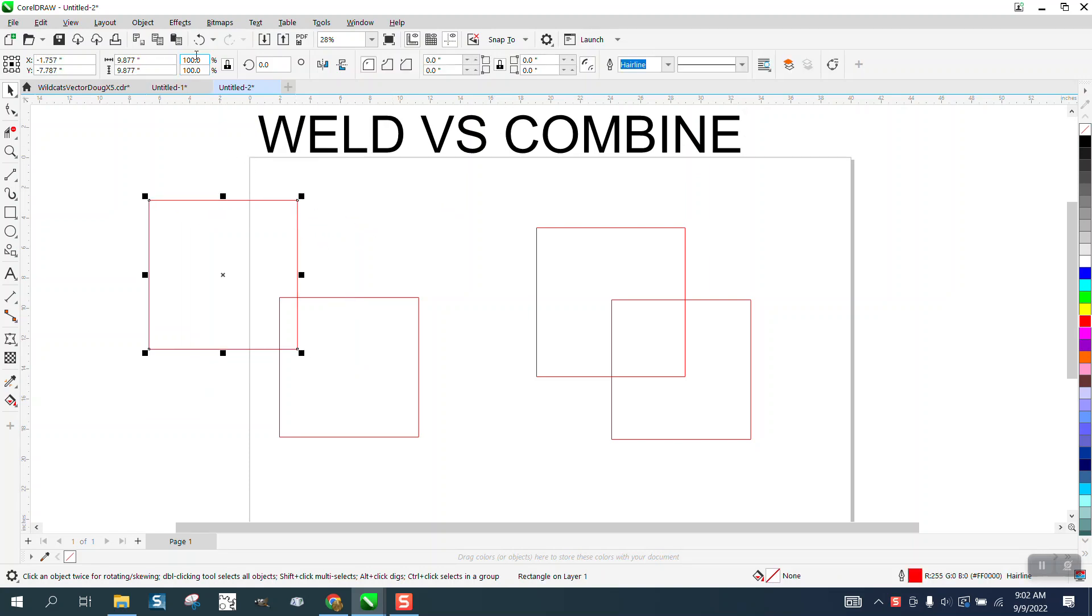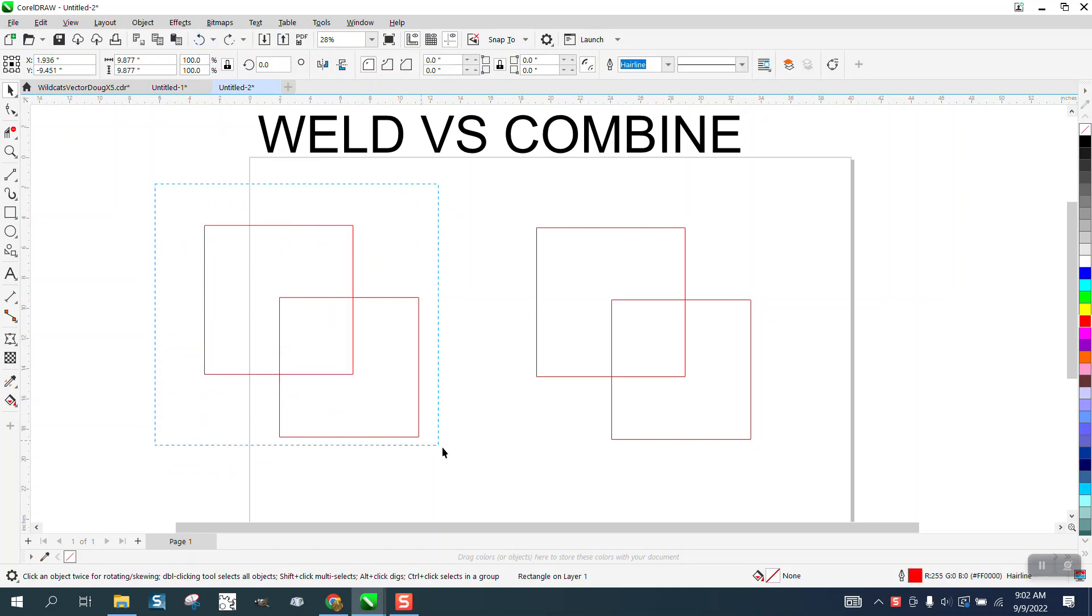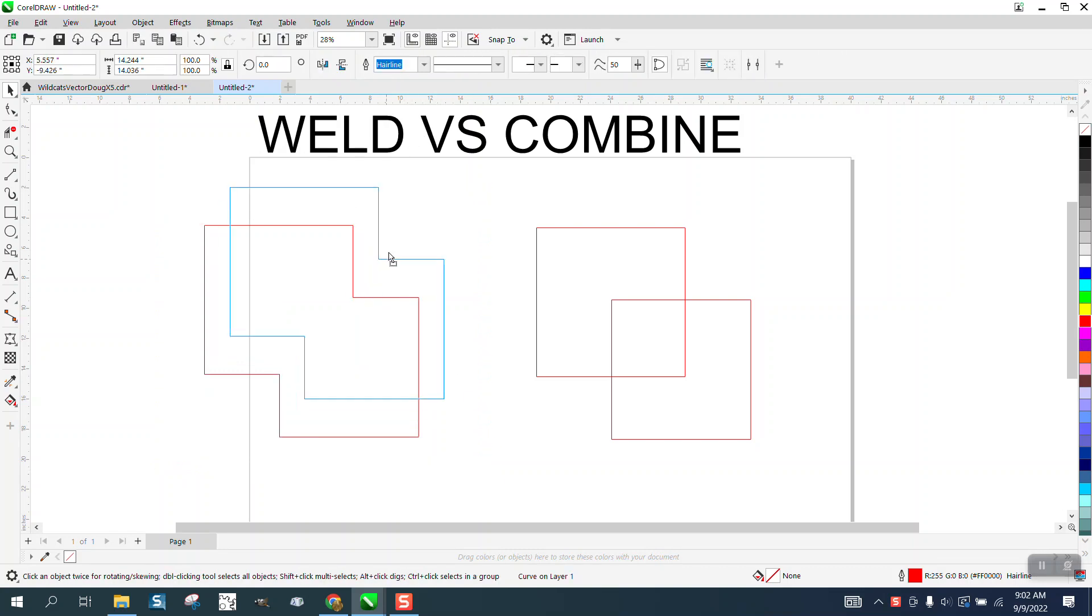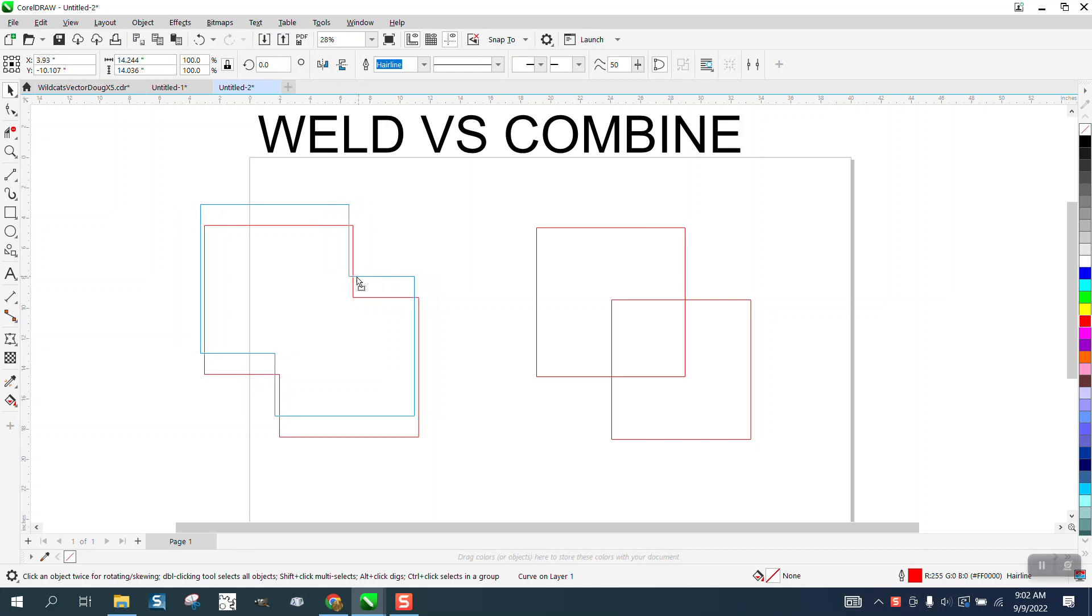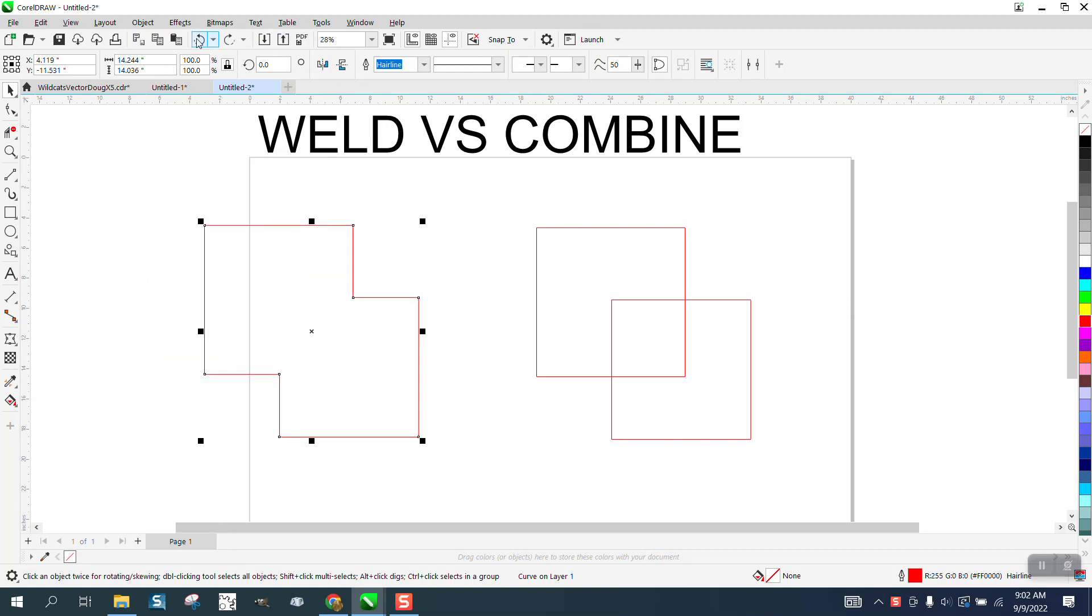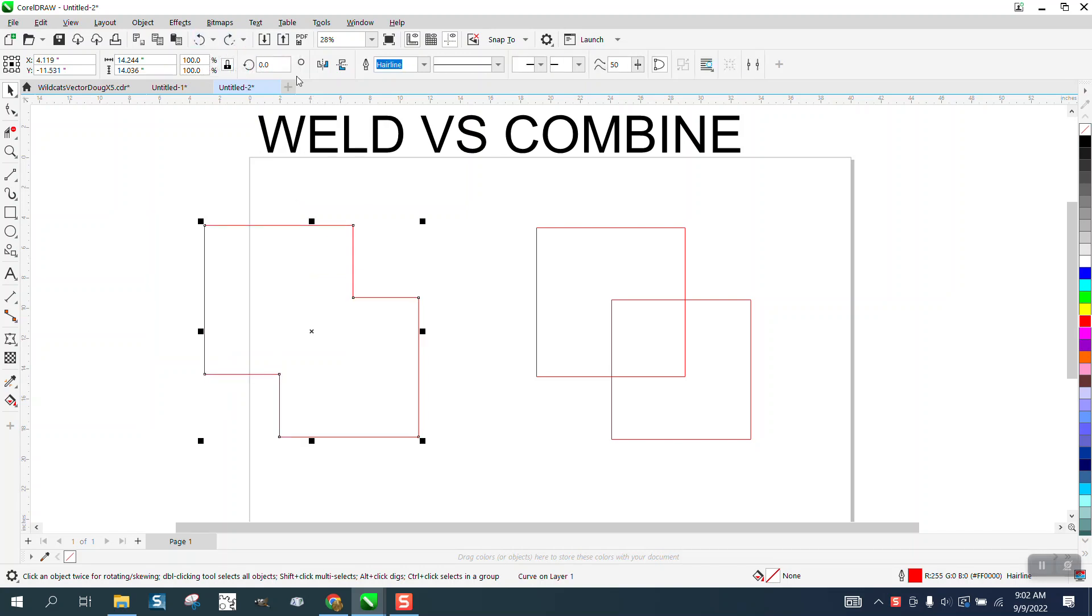We have four squares. I'm going to select these two and I'm going to weld them. Once you've welded them, they're welded and you can't do anything about it later. You can't break them apart. Well, you could back up if you're that close, but only if you're that close to it.